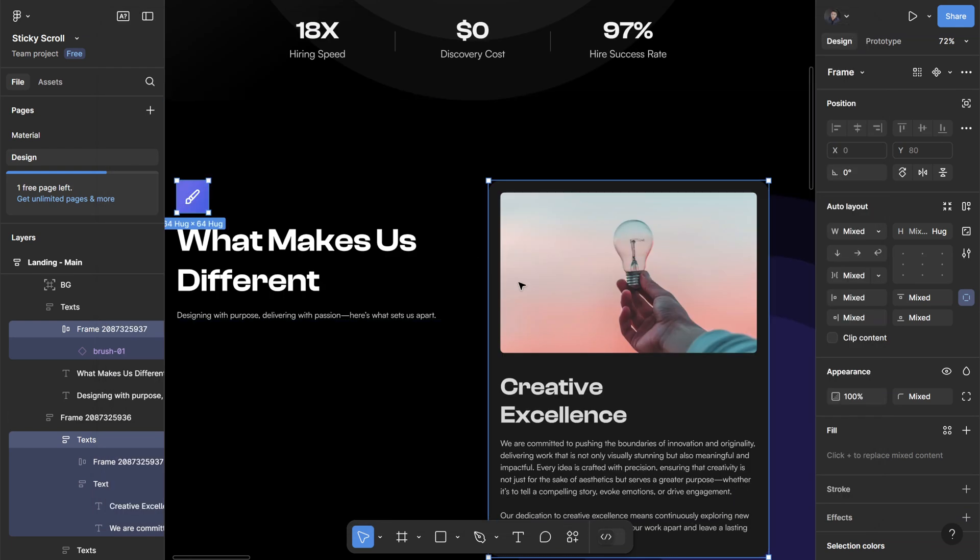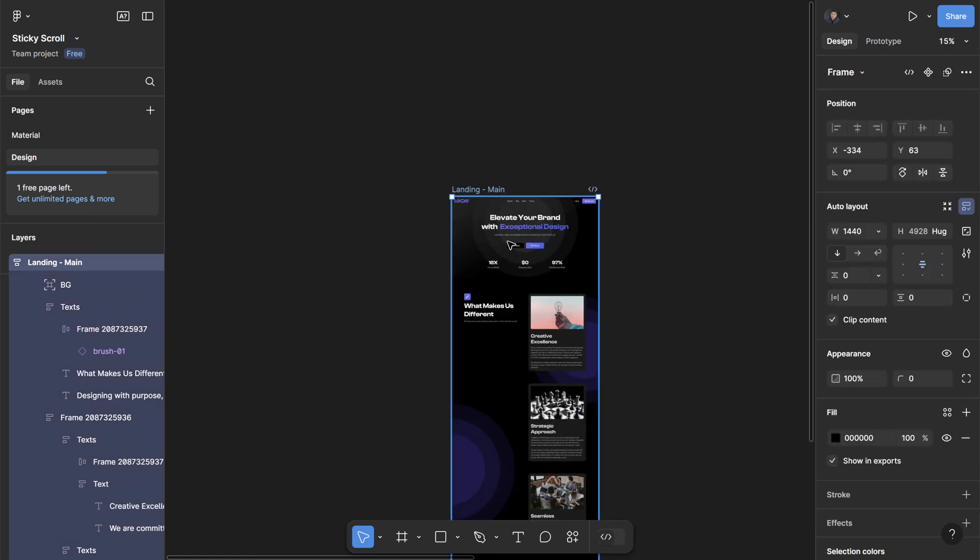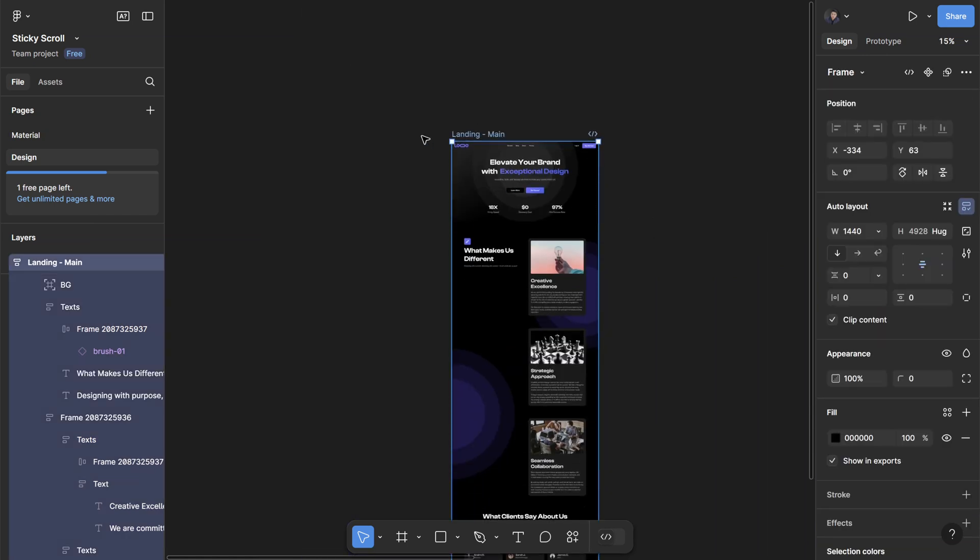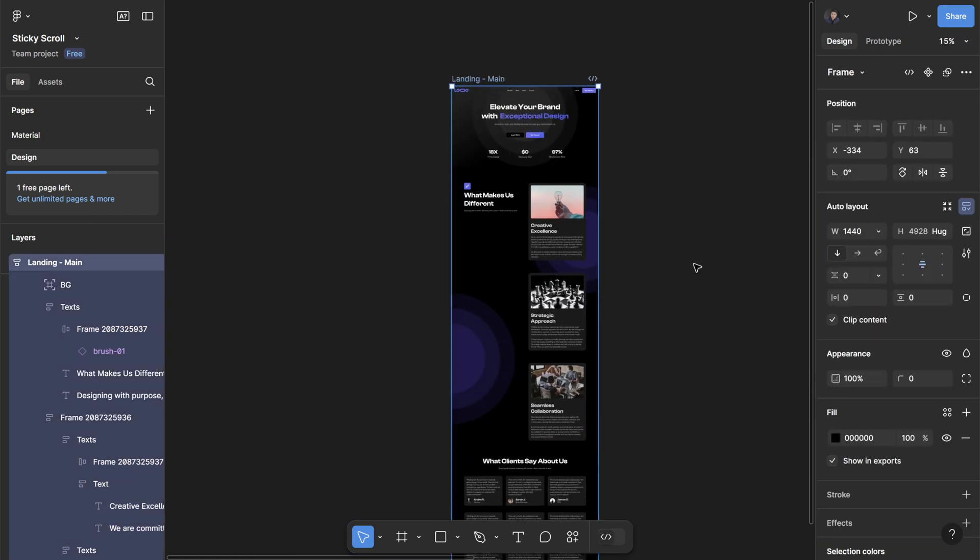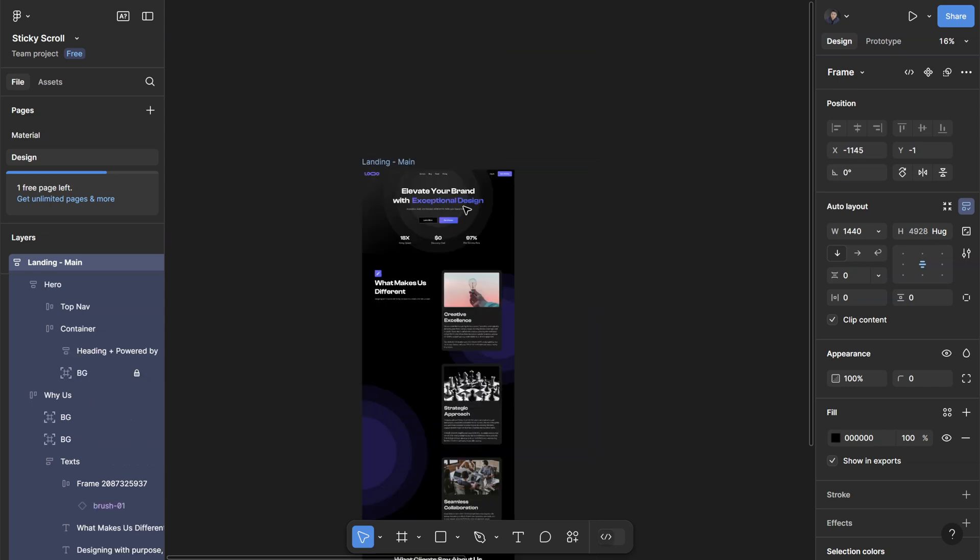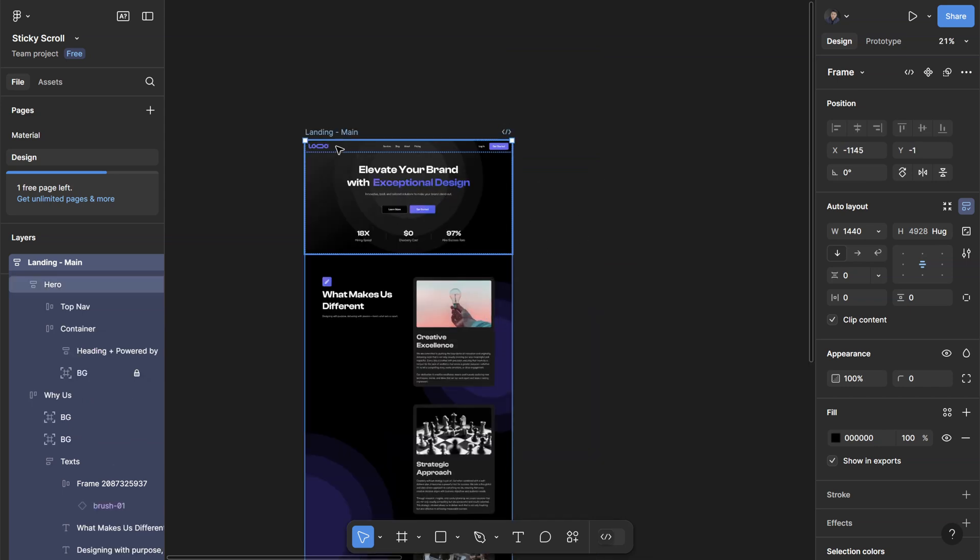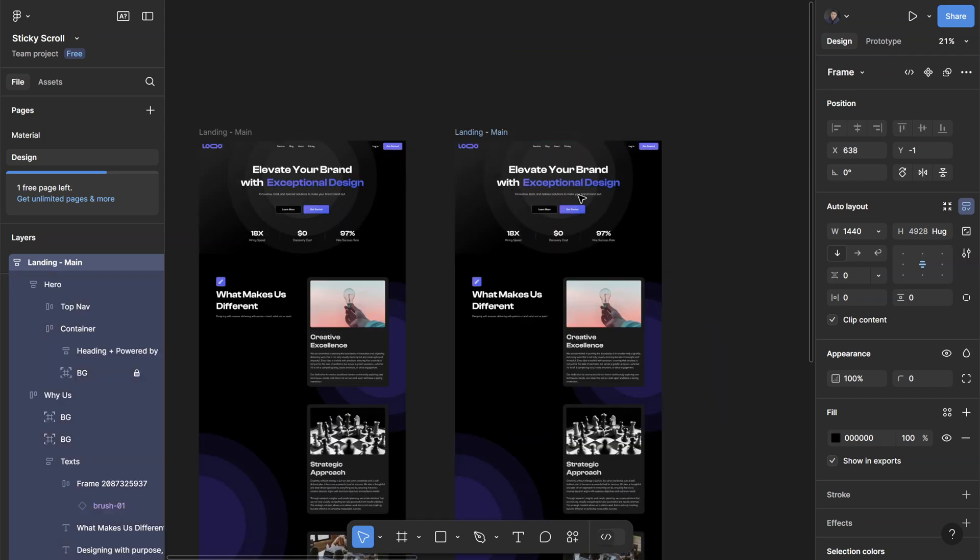The last thing I want to point out is that since we reset the height of the main container to hug, there was no problem with the scrolling interaction. If I duplicate this and set the height to the default desktop height, which is 1024...